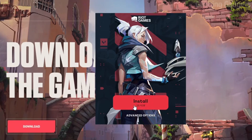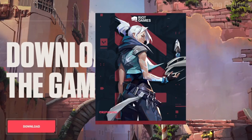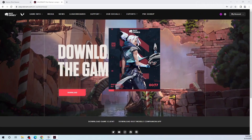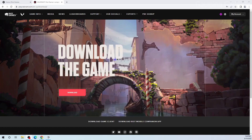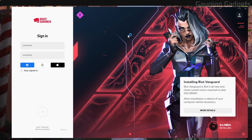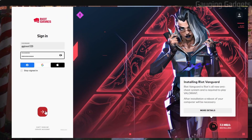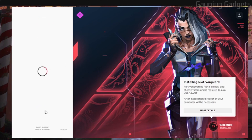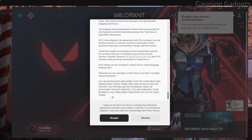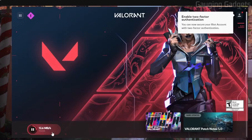Keep in mind it is 23 gigabytes, so just make sure you have that much space available on your computer. Go ahead and select Install. Once it installs the Riot Games launcher, you'll need to log into your account — go ahead and do that, then just agree to the terms and conditions. As you can see, it is currently installing.